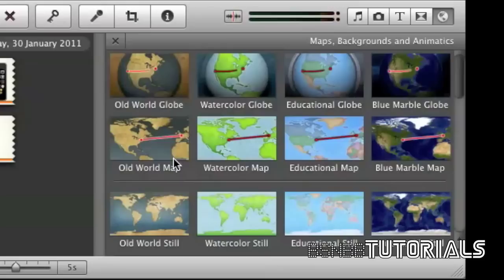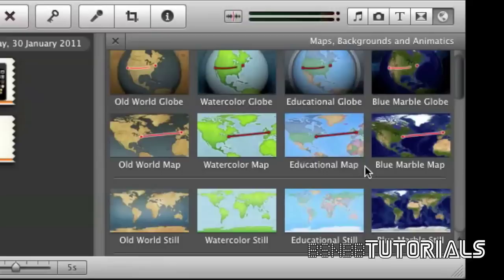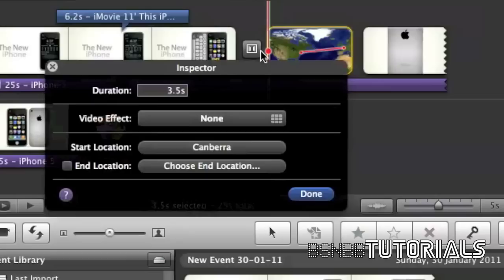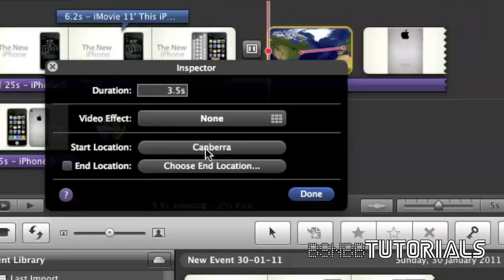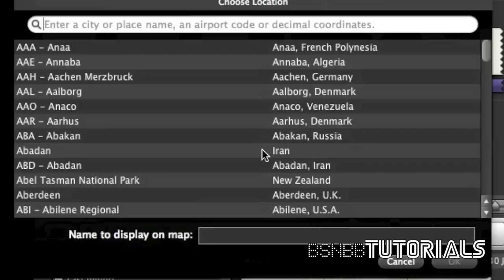Let's set a map. iMovie comes with default maps which do look real good. So, let's select the blue marble map. I'm not too sure, but it's believed that the iPhone 5 has been released in Japan, as Japan's service providers are more advanced than what ours are.